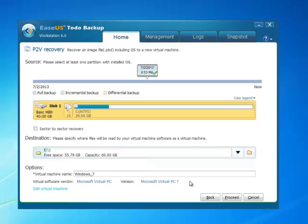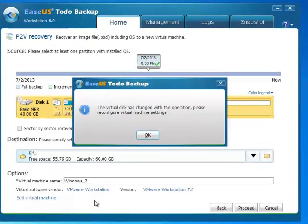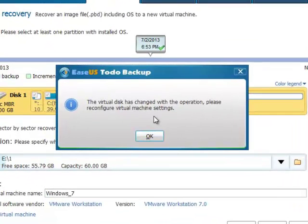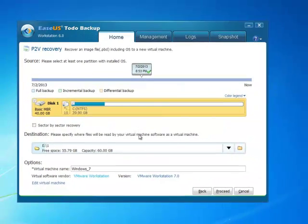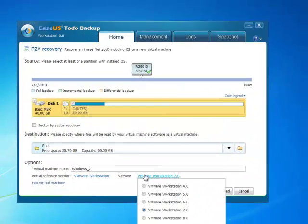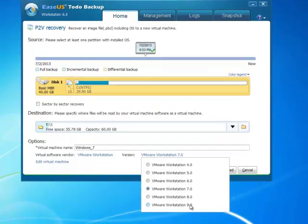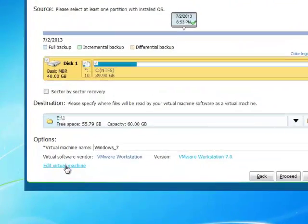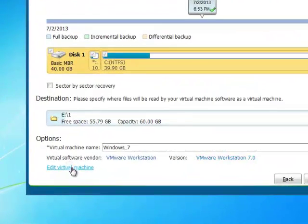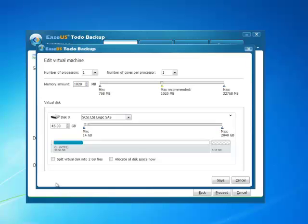Save all the setup and click VMware Workstation, which includes VMware 4.0 to VMware 9.0 versions. Click edit virtual machine and customize the setting according to your specific requirements.